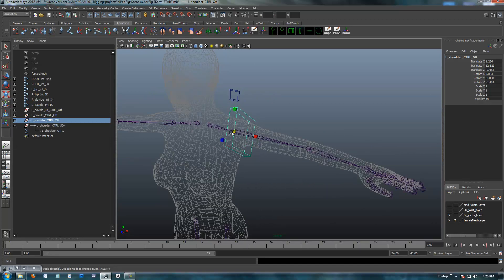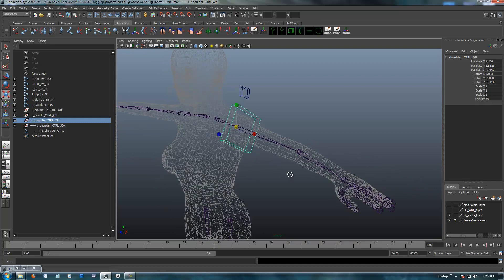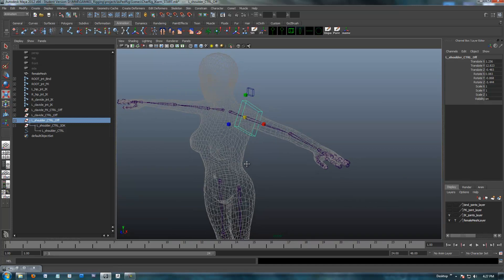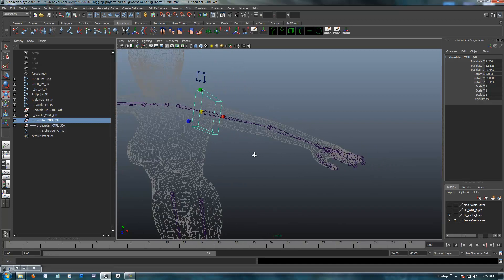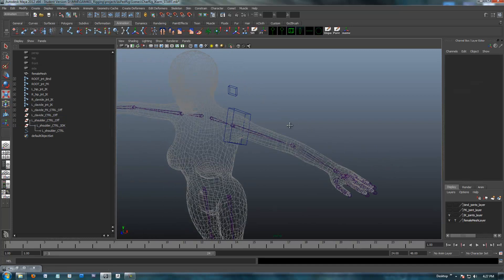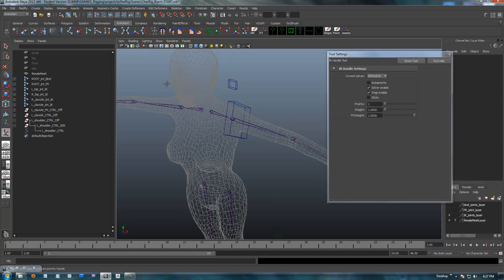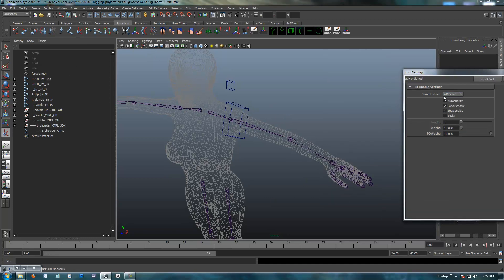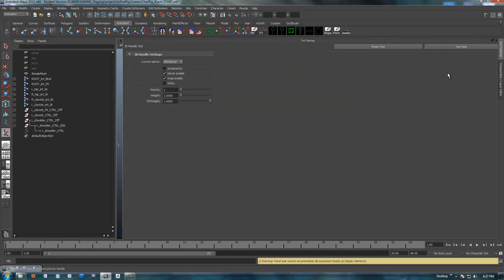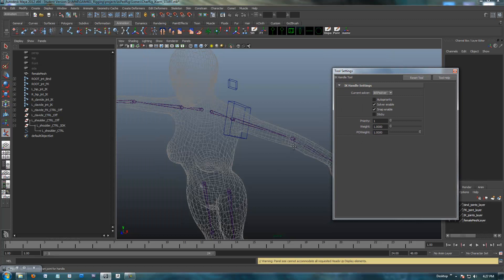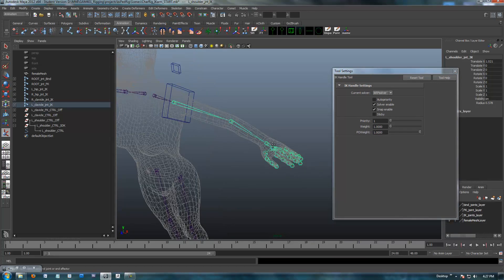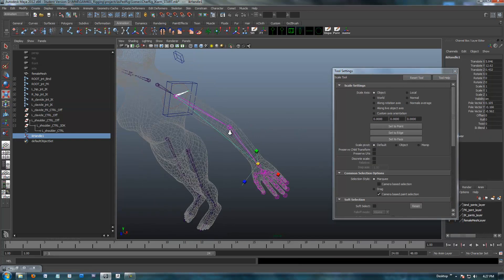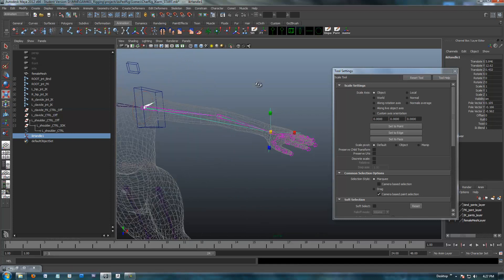I'm going to set up the IK here first, and then I'll go through and constrain all these. I'm going to open up the IK and make sure I'm in the IK RP solver rather than the SC. You want RP for rotate plane. And we will select the shoulder and then the wrist. So we got our IK set up.